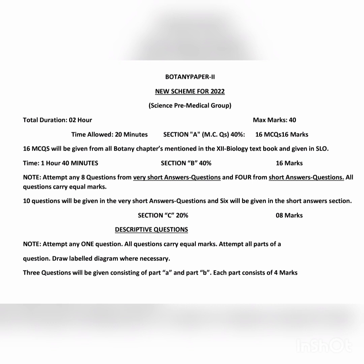Now we have Botany Paper 2, which includes 40 marks. In Section A, you will attempt 16 MCQs, each having one mark. Section B also has 16 marks — you attempt eight very short questions worth one mark each, and four short questions worth two marks each. Section C has descriptive questions: one question with two parts, Part A and Part B, totaling eight marks.